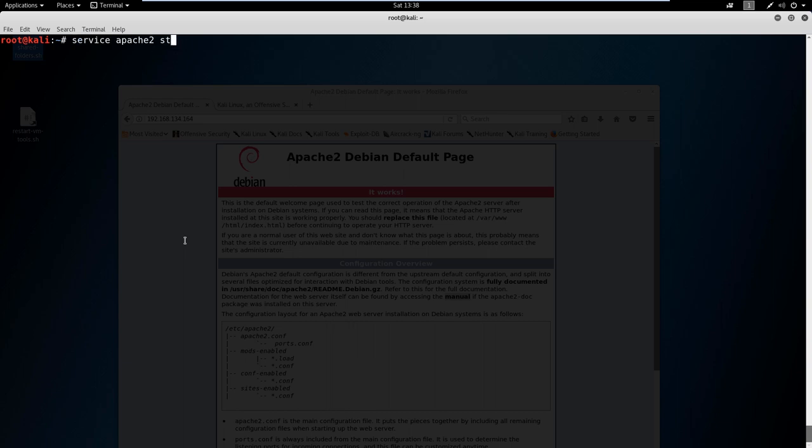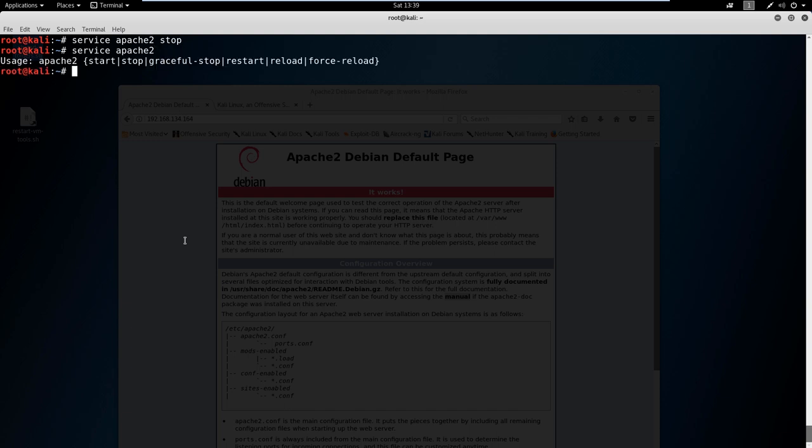Now if I wanted to stop the service, I could as well. If you want to see a list of commands, you could say 'service apache2' and enter, and then you would have the different commands here. Usually we're just going to use start, stop, and restart.